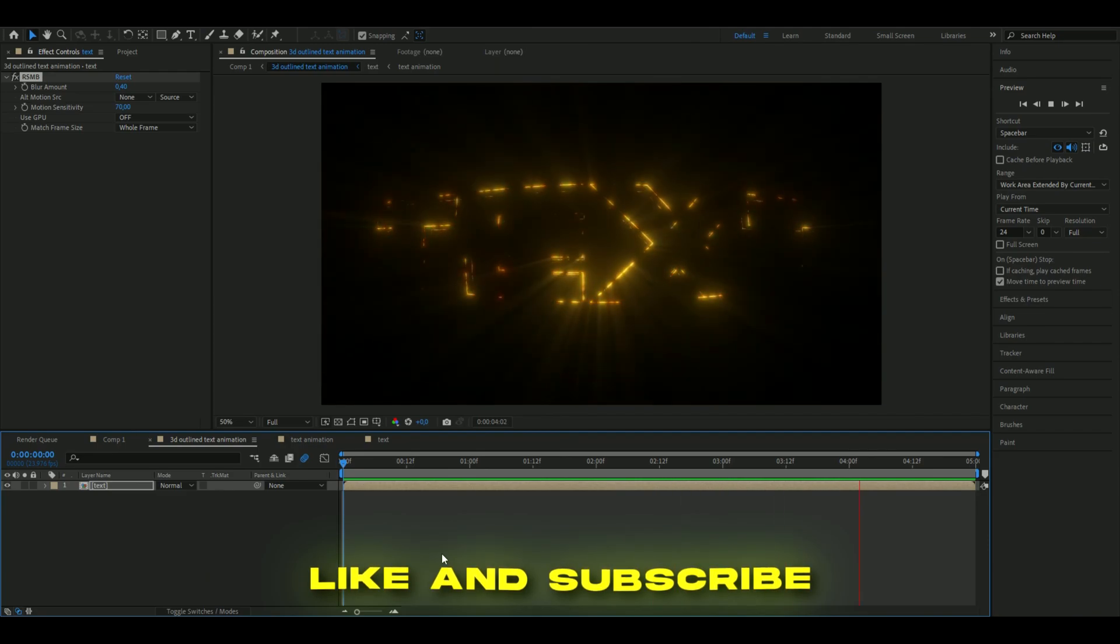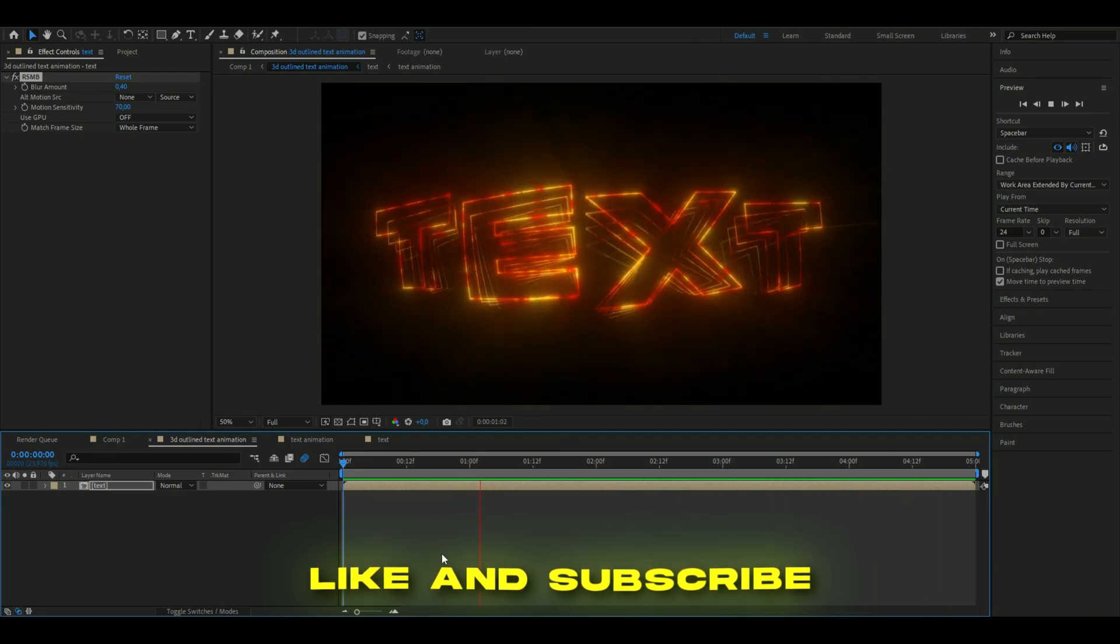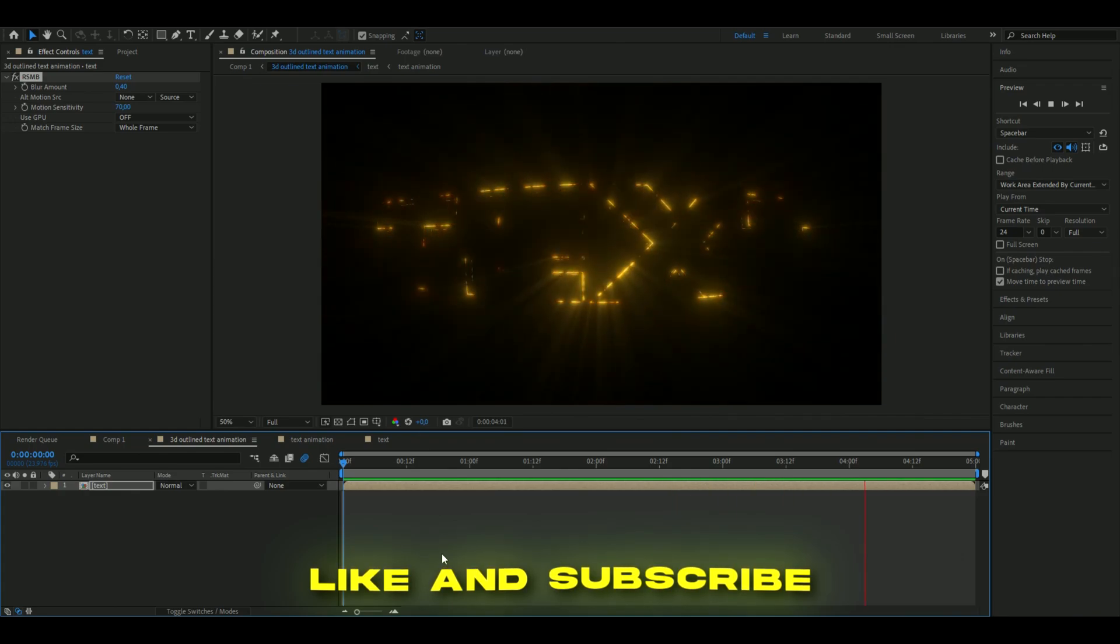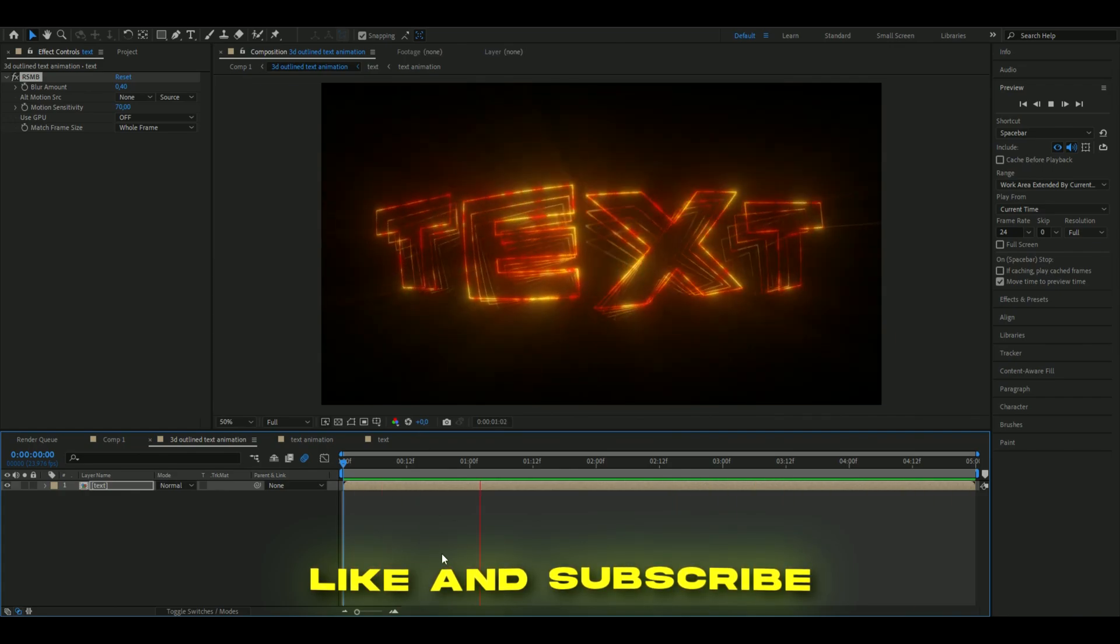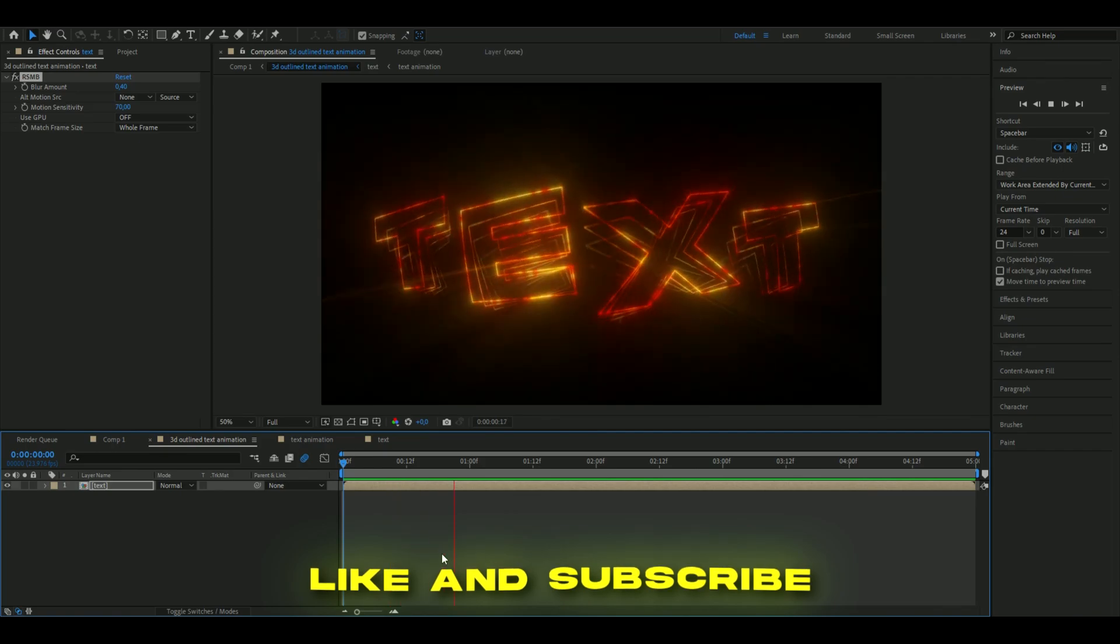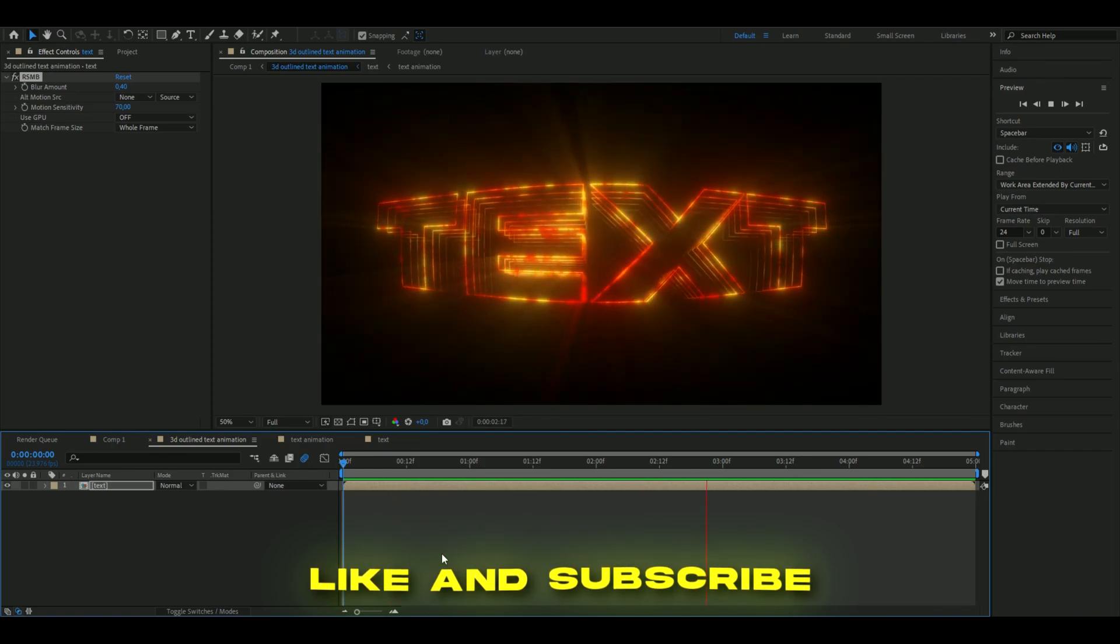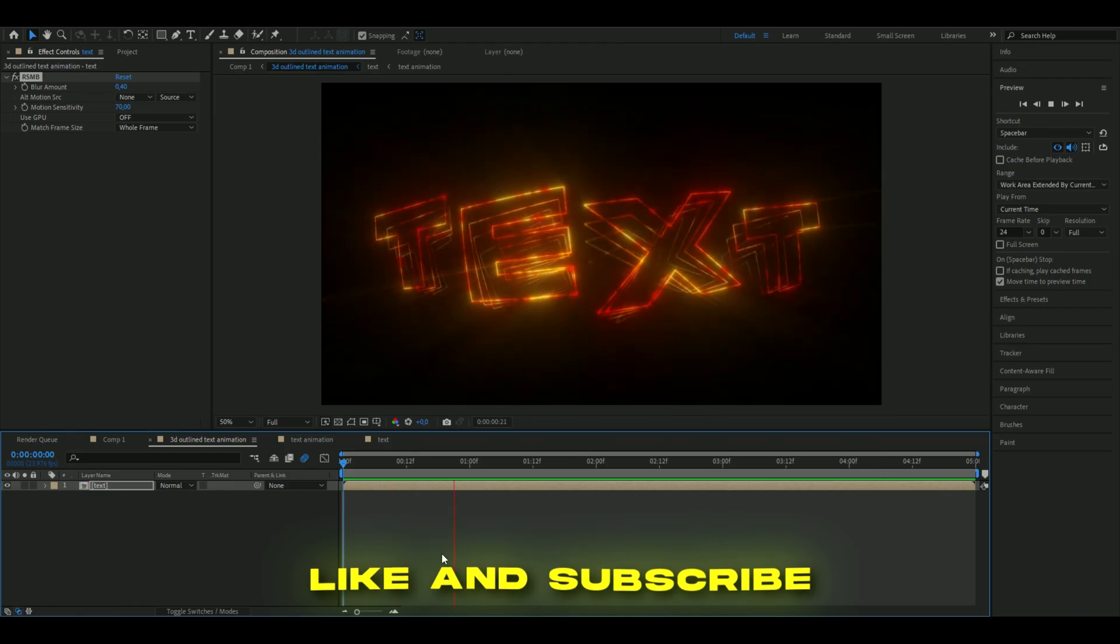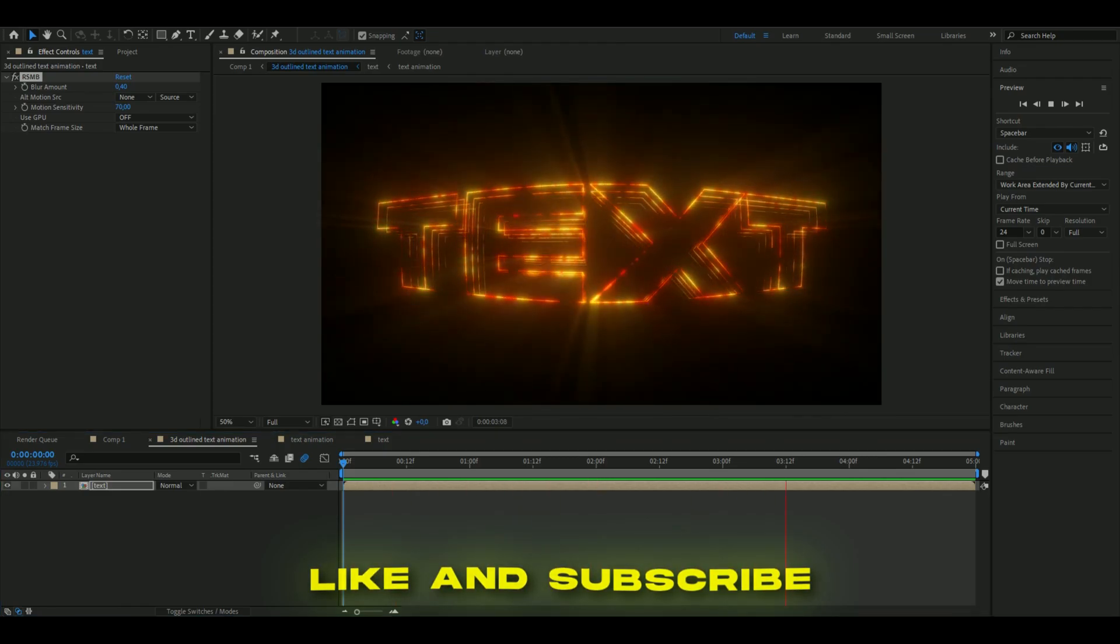If you guys enjoyed this tutorial please like and subscribe. If you have any new ideas and tutorials I can make please comment down below. Don't forget to check out my socials, check out my website, join my discord server and I will see you guys soon. Take care and have a nice day.